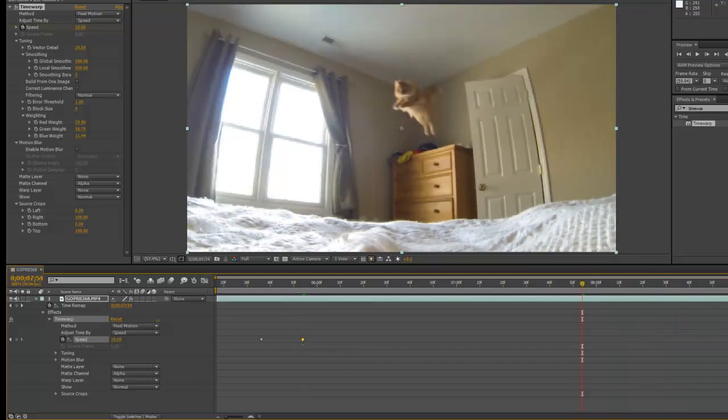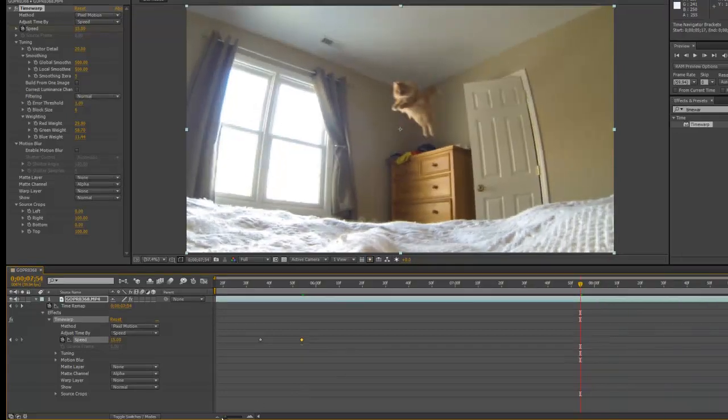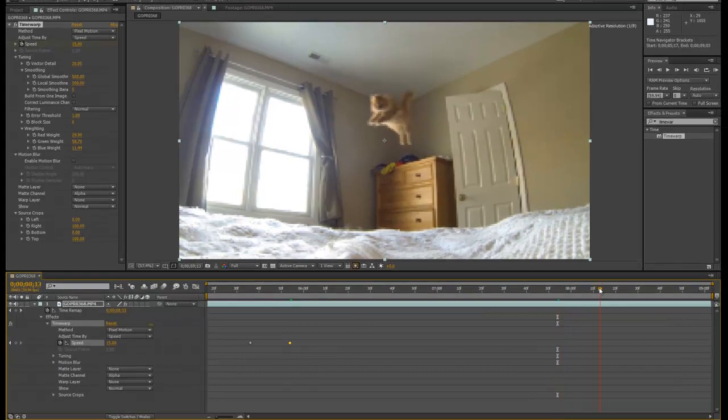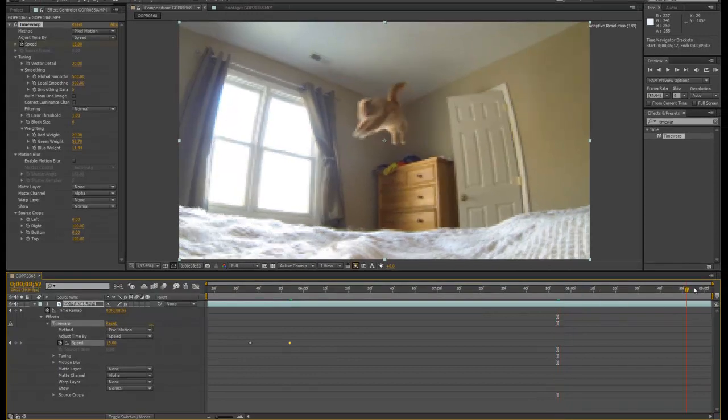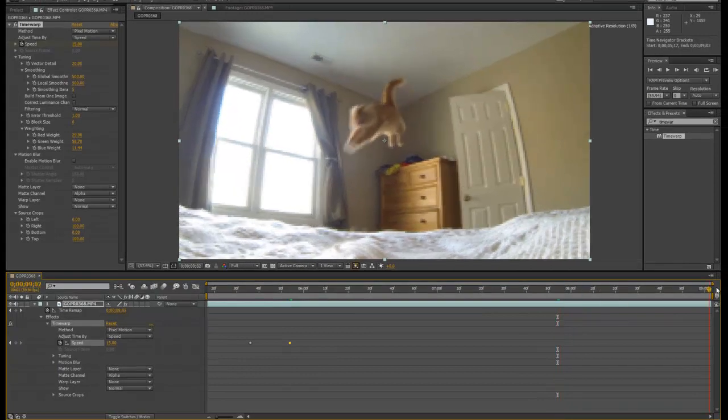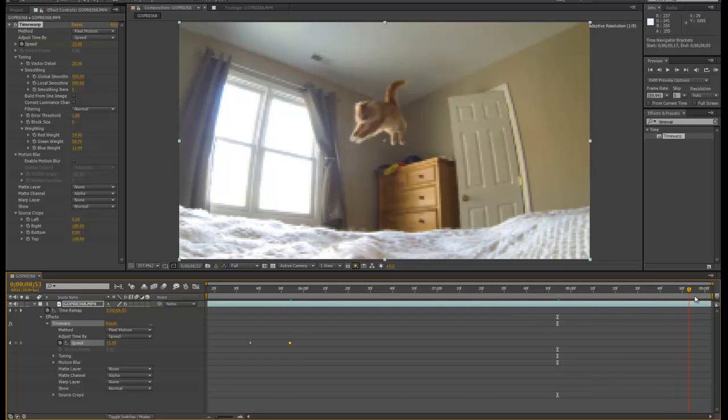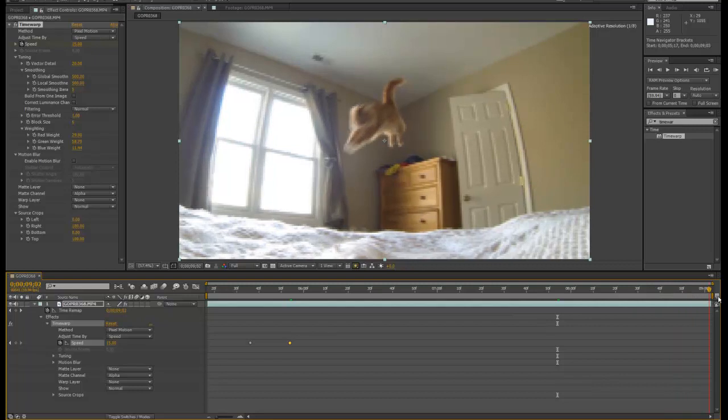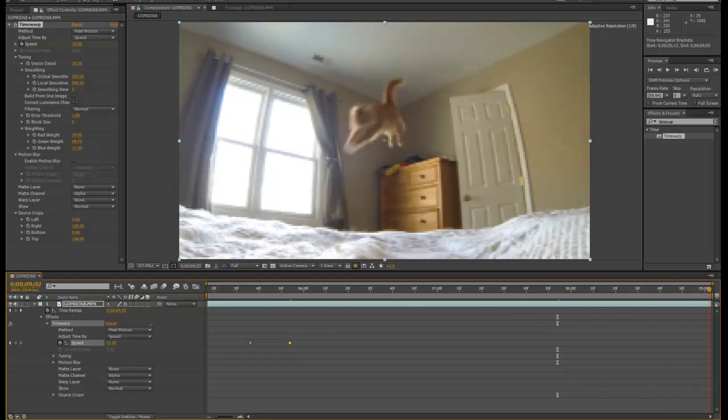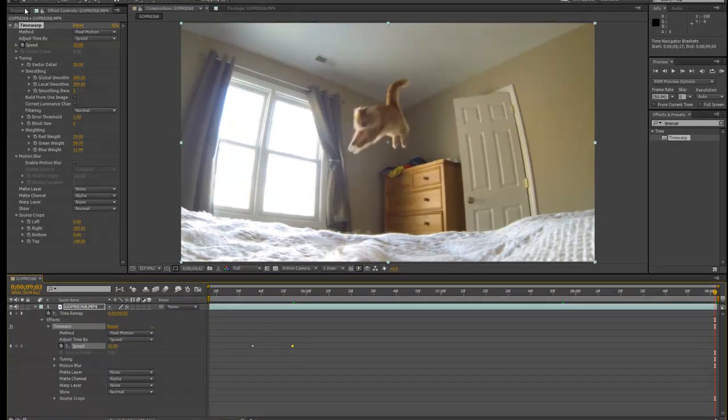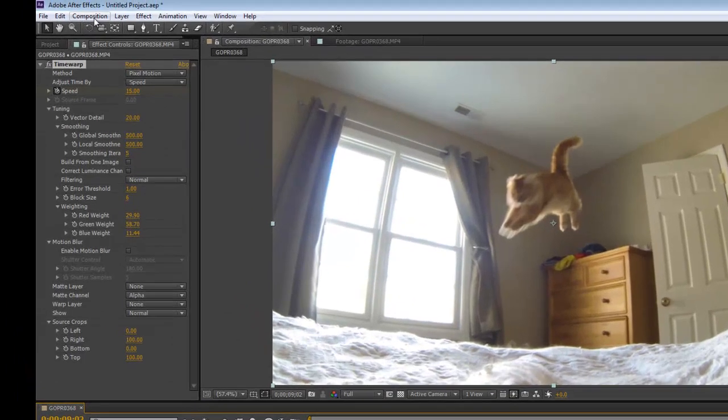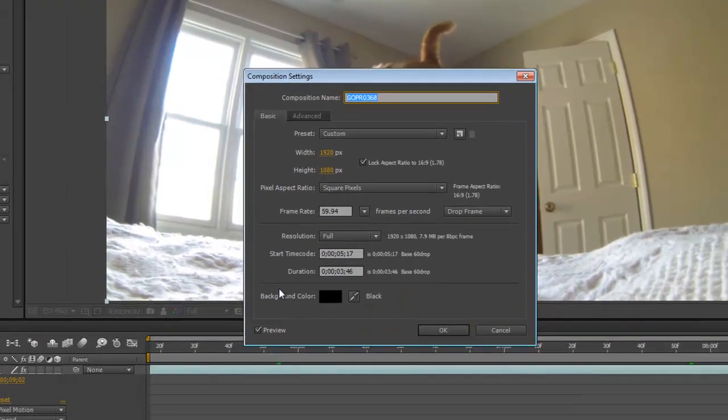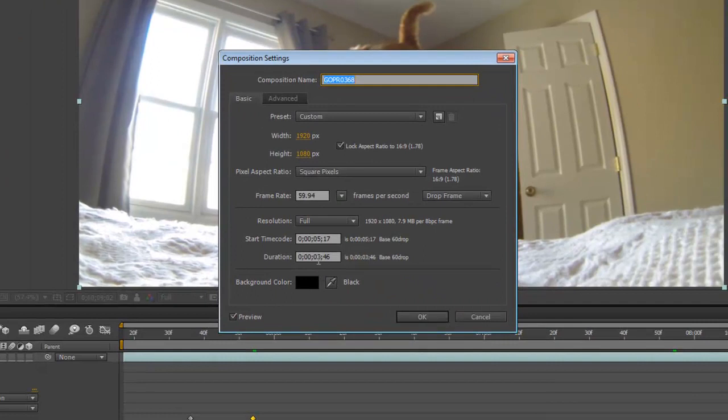Okay, now you notice right away that I've run into a problem, and that is that I've run out of room on my timeline. He's already midway through his jump and I'm out of space. So what we have to do is go to my comp settings, and we'll change the overall time to something like 10.